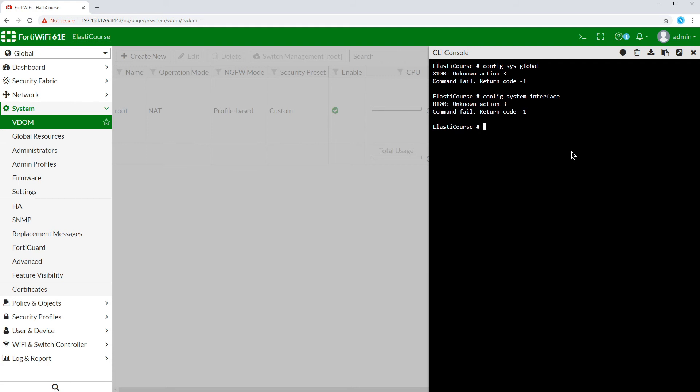So when VDOM feature is enabled, you always have to remember to enter the command config global first, then enter any global setting that you need to modify.